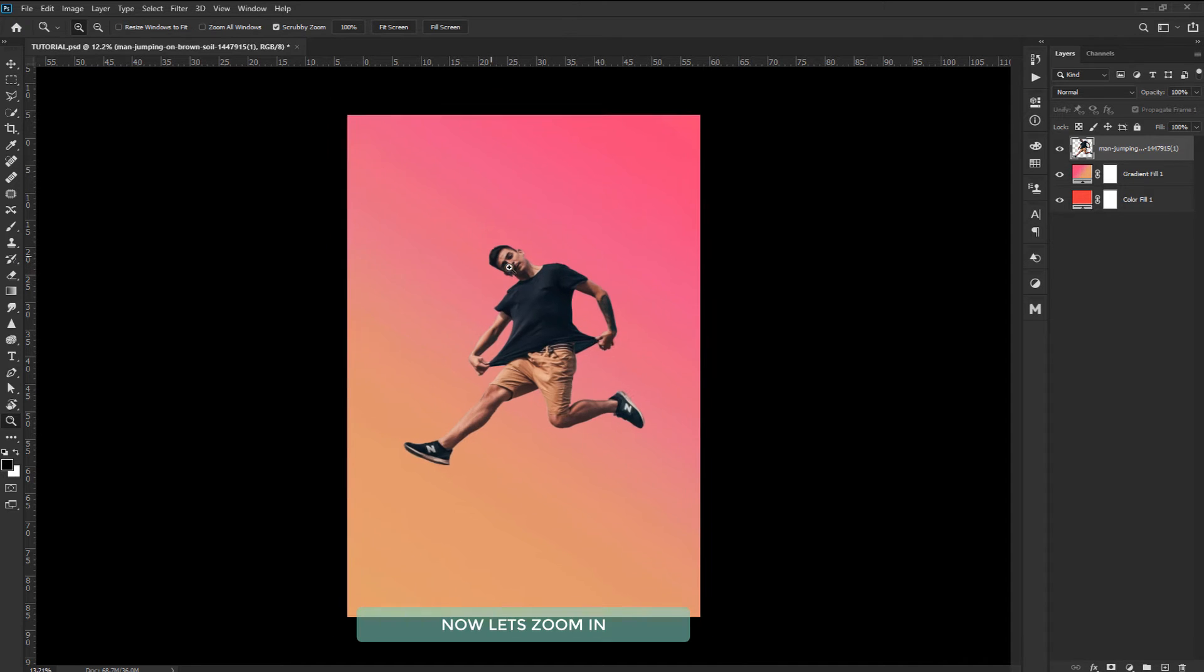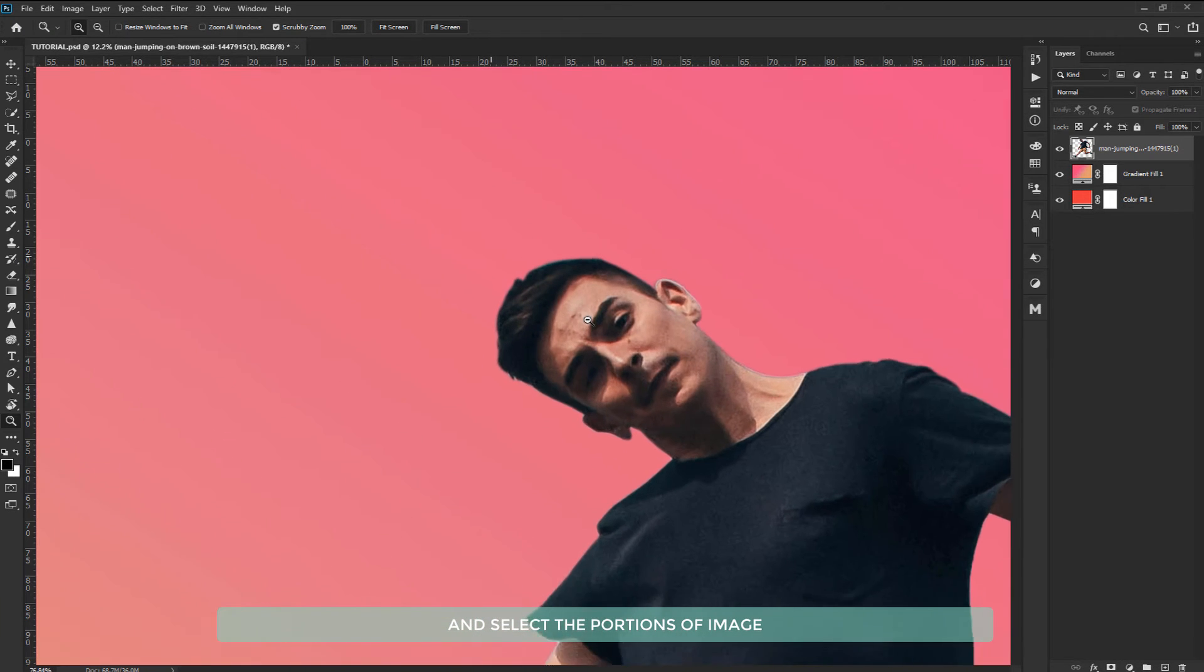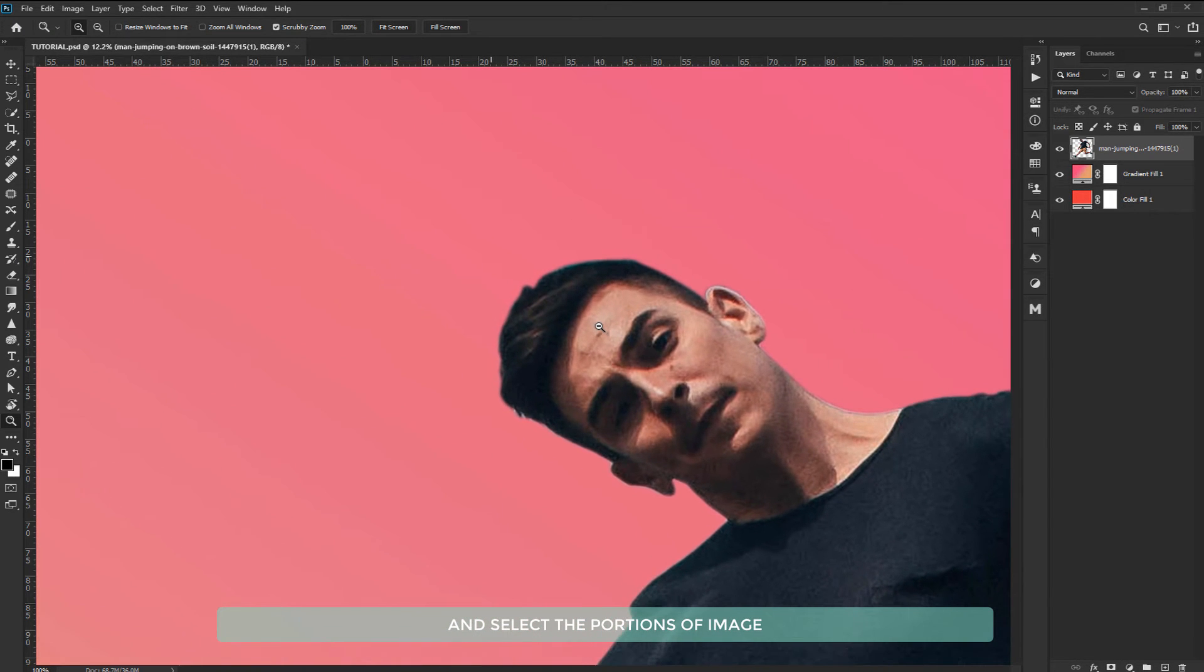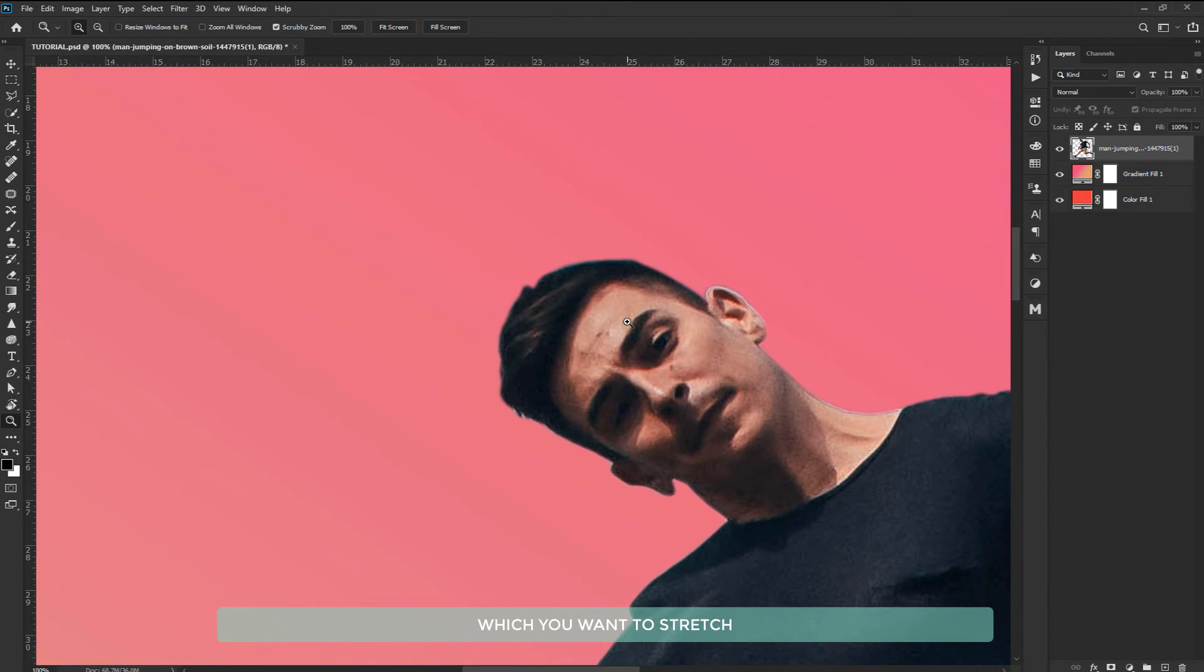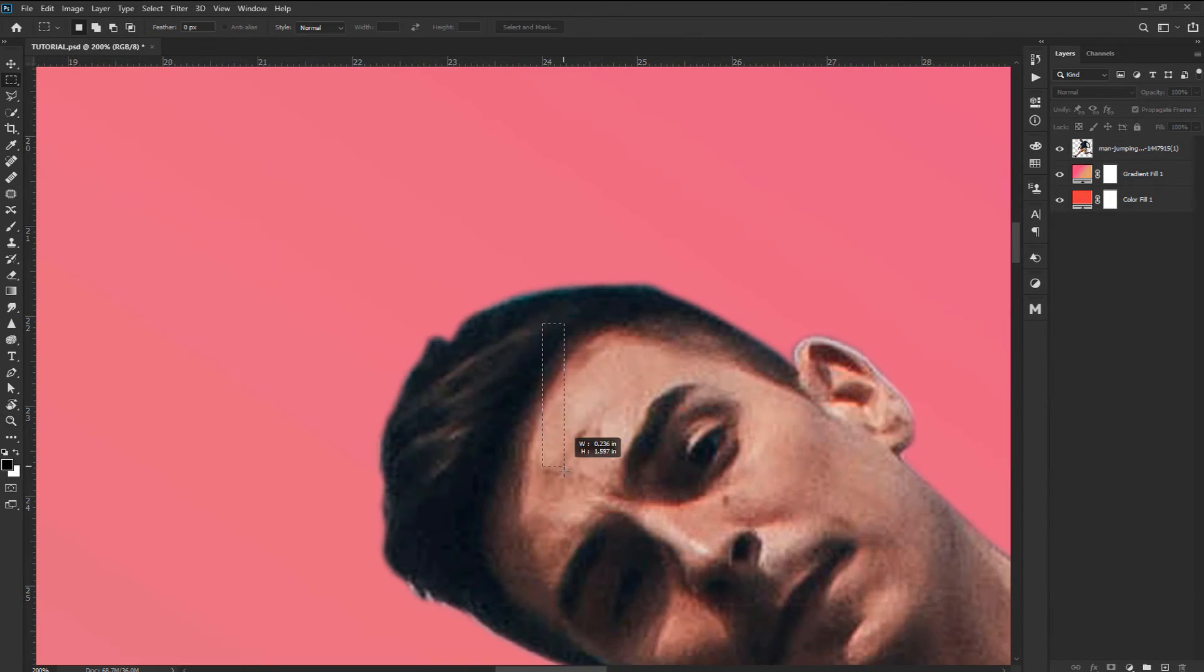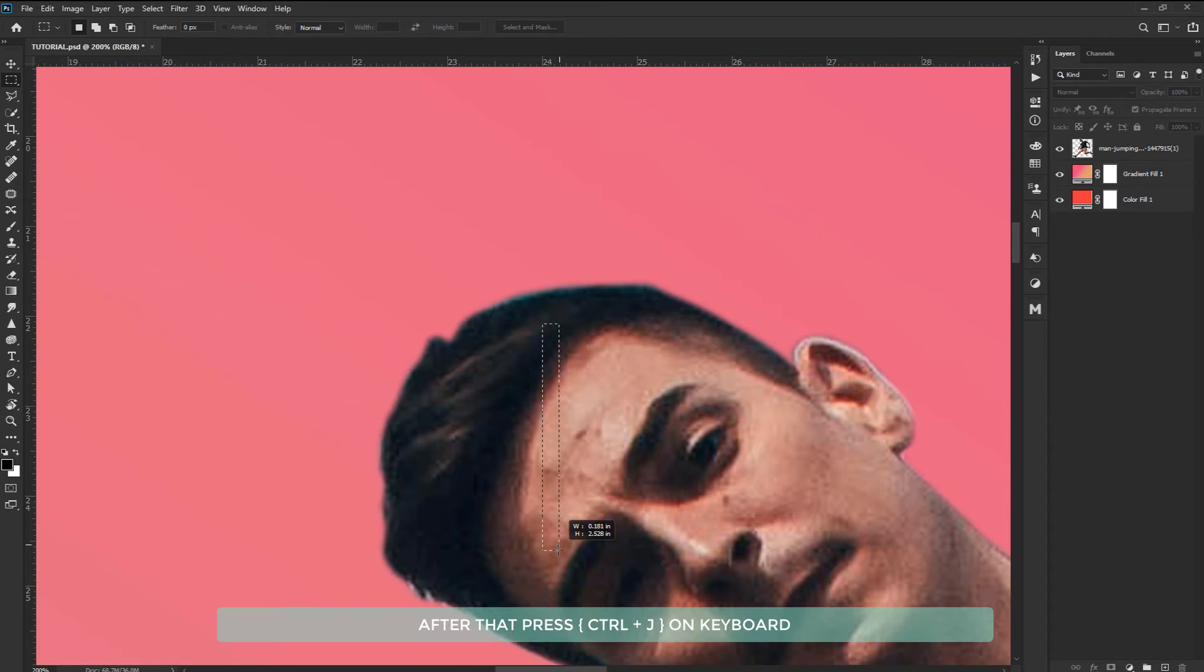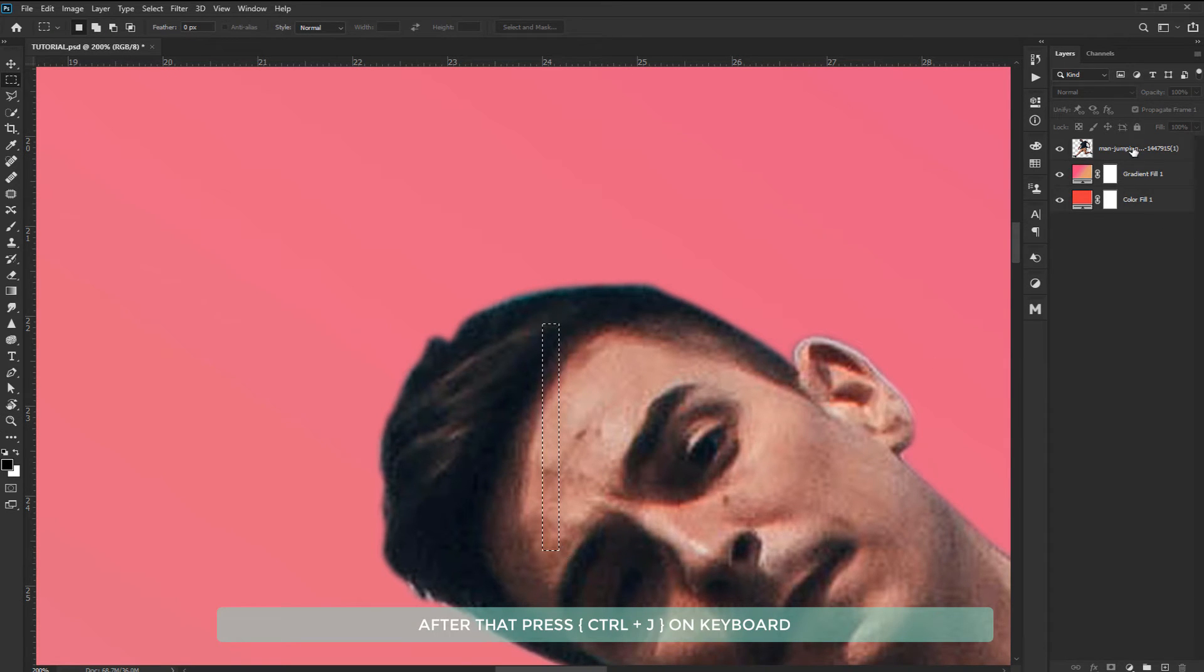Now let's zoom in and select the portions of image which you want to stretch. After that press Ctrl plus J on keyboard.